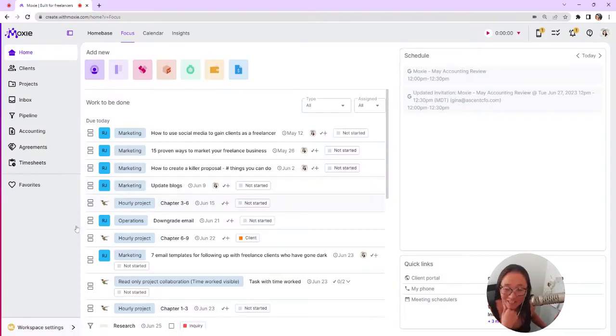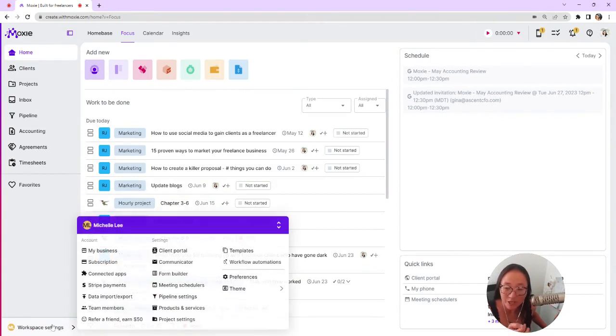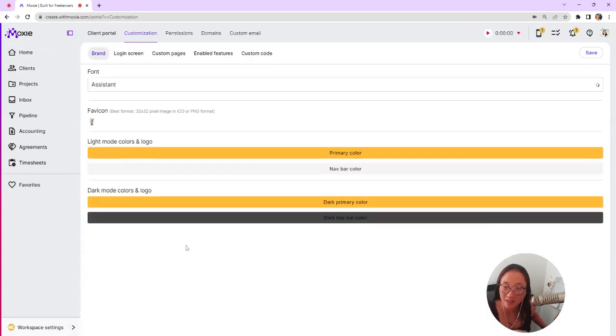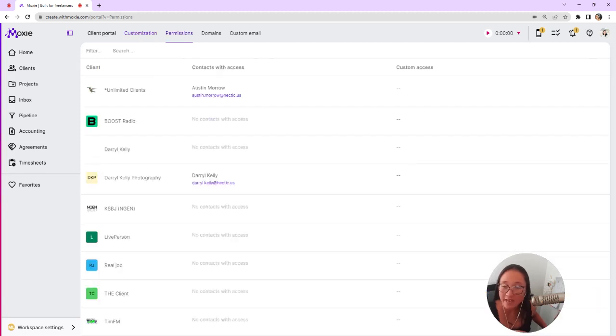Let's take a look at what your client sees when they view the client portal. You can do this too. As you are testing and growing your client portal, you'll click on workspace settings, then client portal, and then permissions.